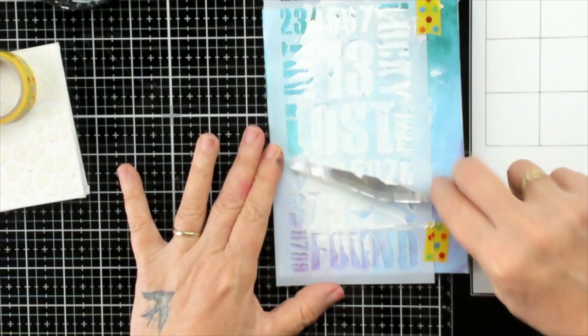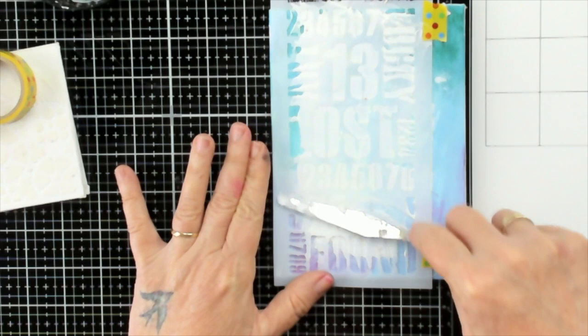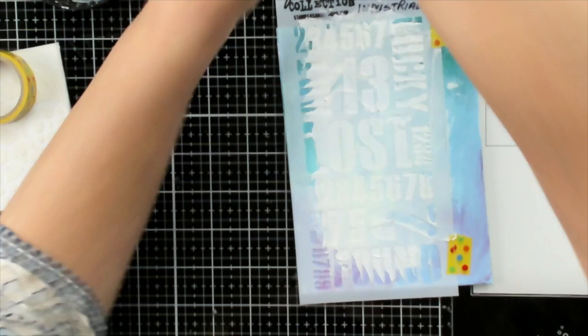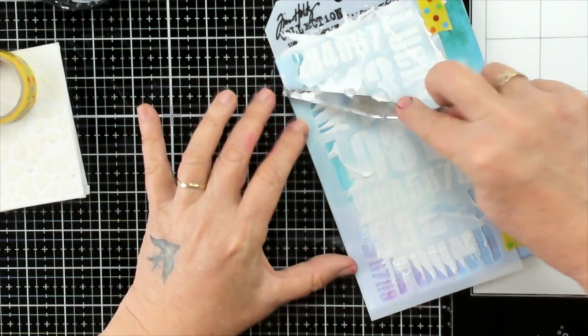I'm not going to do it over the whole stencil. I tend to go a bit backwards and forwards to make sure that I have it where I want it to be. I'm just going to put a little bit more here. Make sure that you use your palette knife at an angle so that you're not squishing it underneath the numbers or whatever it is that you're using.